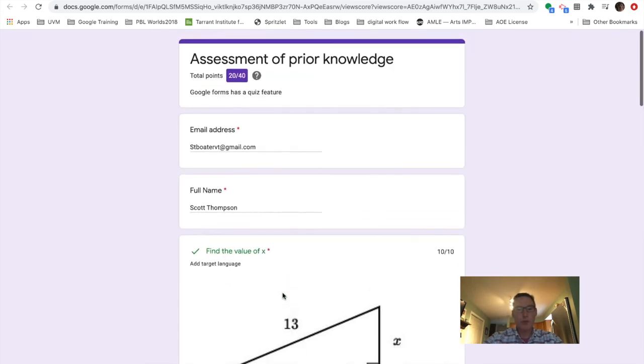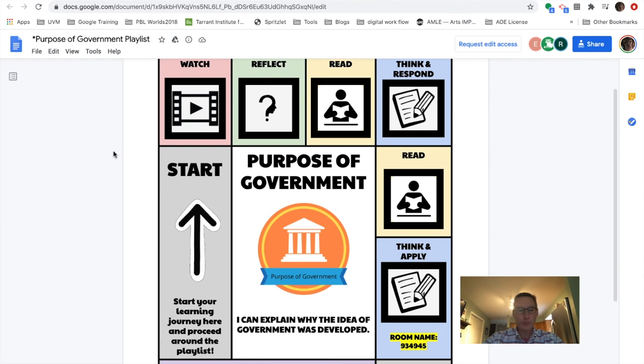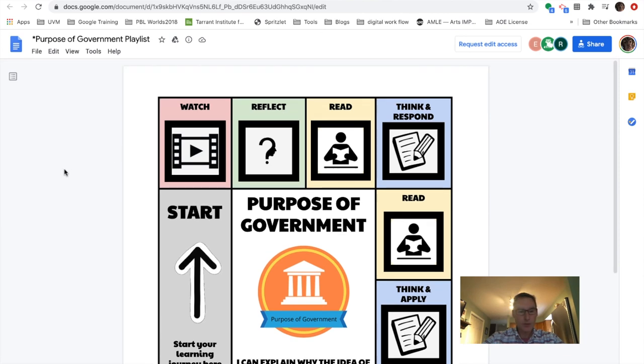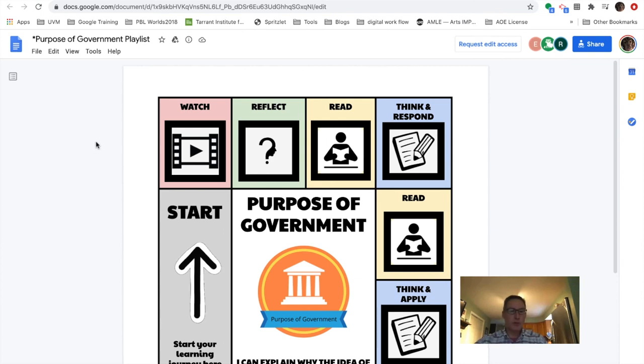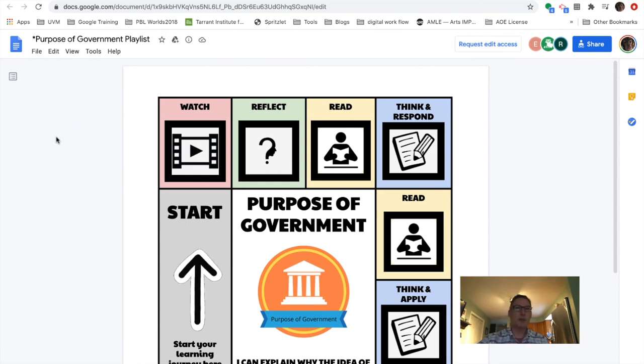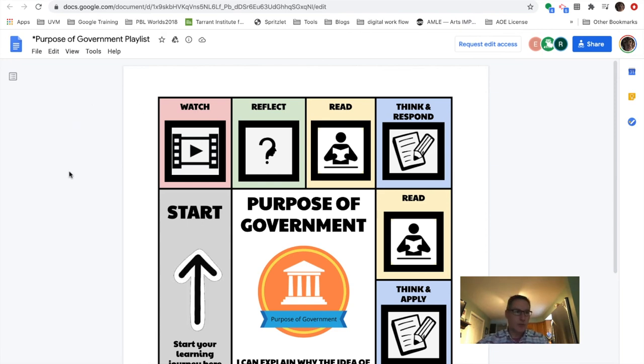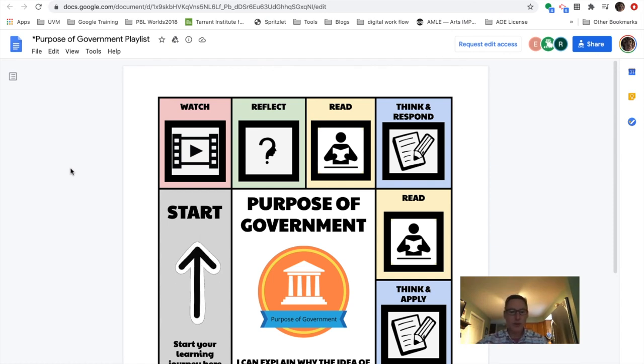So the power here is if we go back to the assessment part, if I'm getting ready for a unit, I could use something like this as an assessment of prior knowledge, just to see where students are at to help me plan my lesson. If the majority of students know this particular aspect of government, then I probably don't need to spend a whole lot of time.